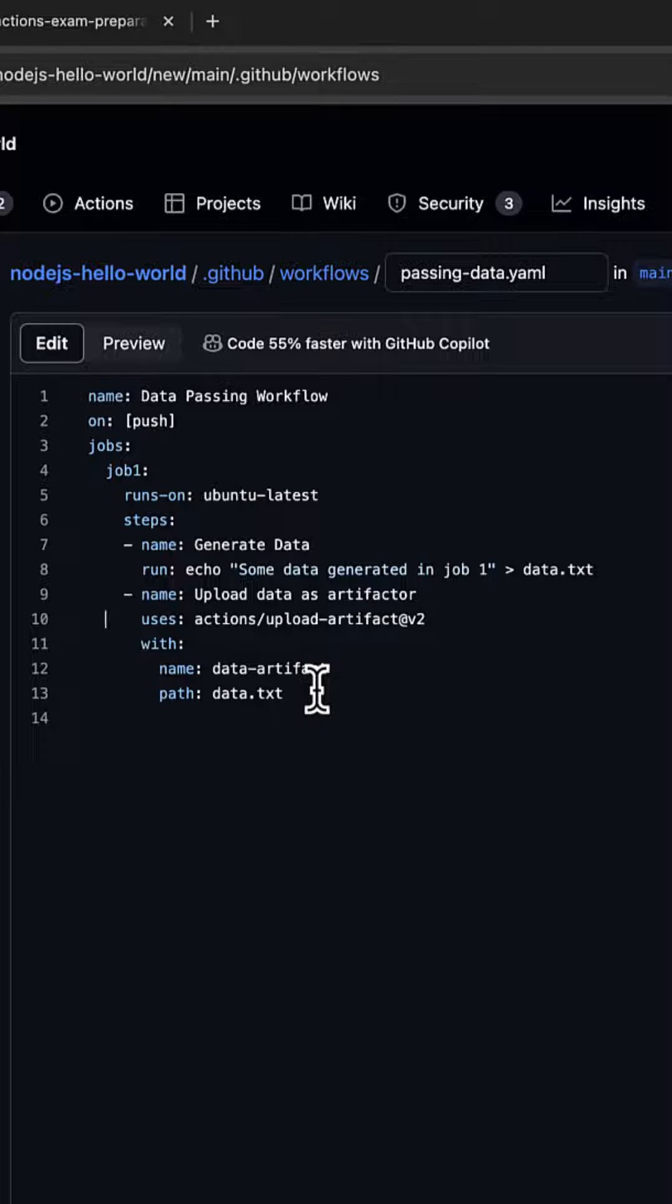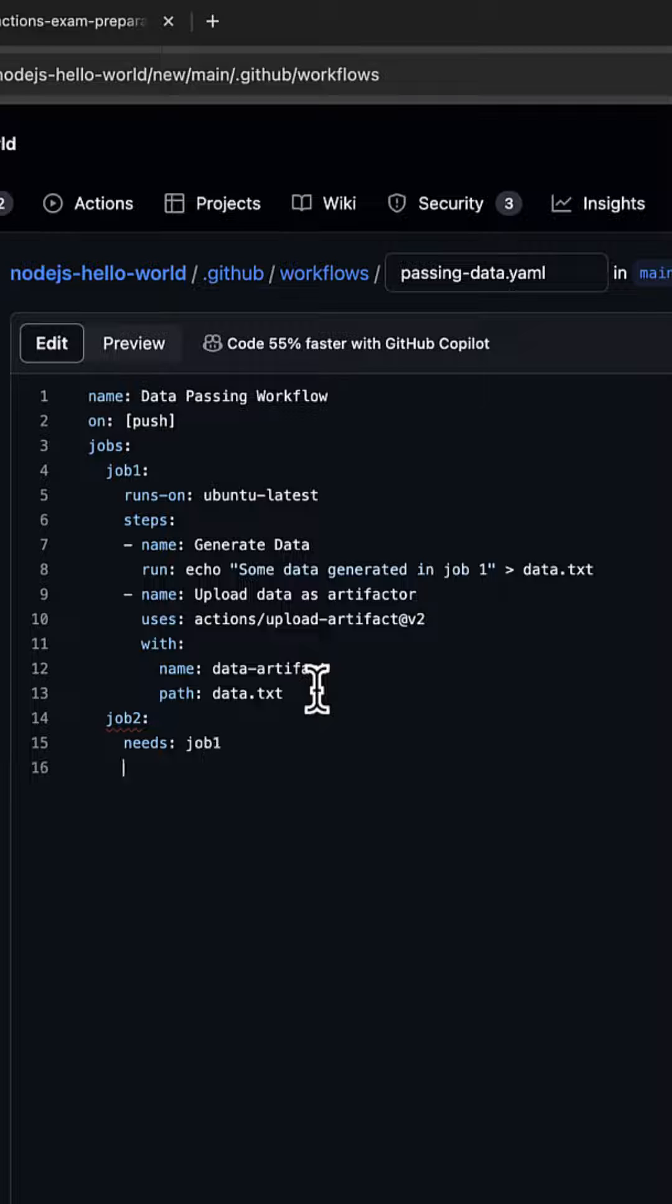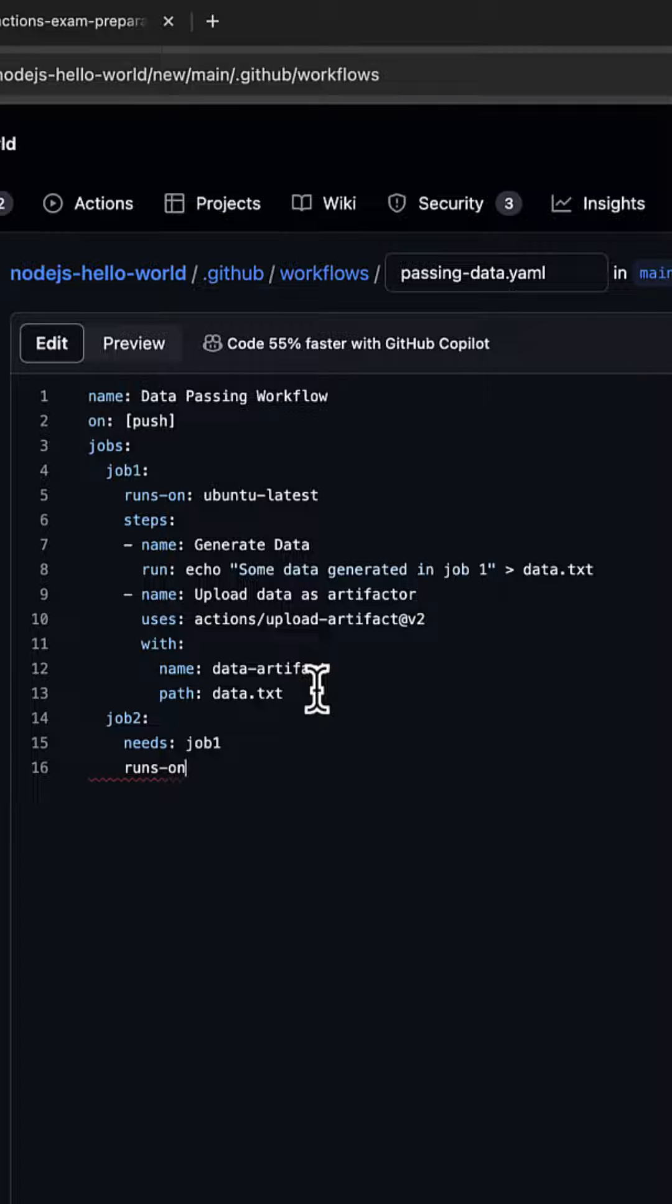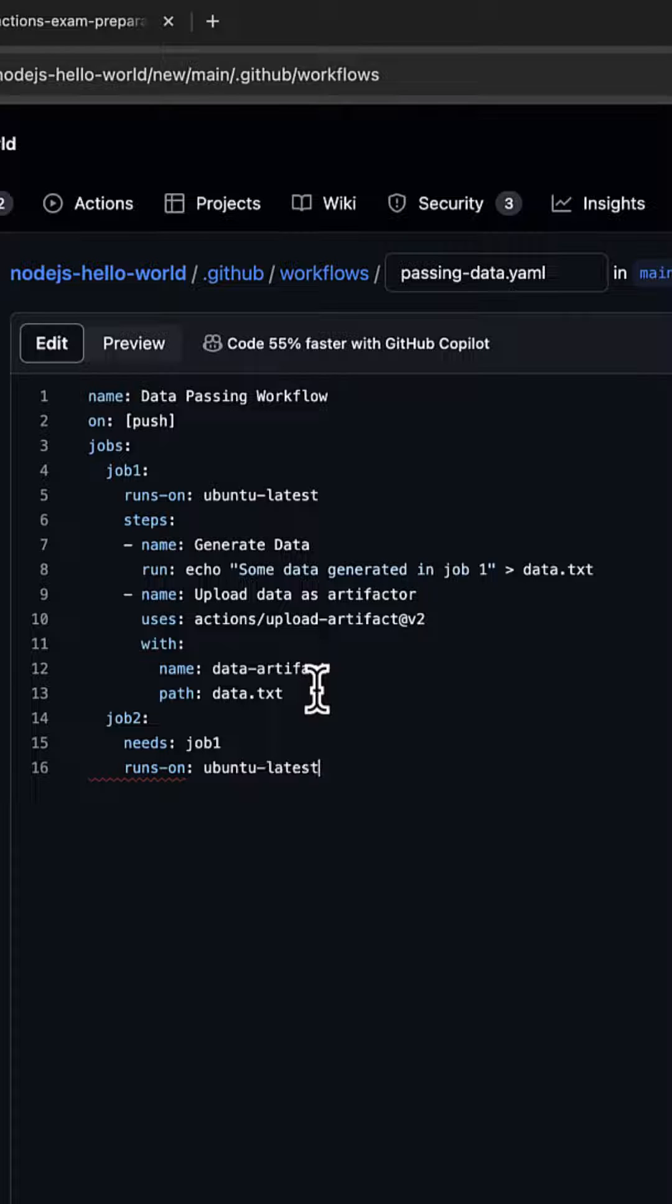Now let's write job2, which needs job1 because job2 should run after job1 for our use case. That's how it will read the file after job1 has run. It again runs on ubuntu-latest.